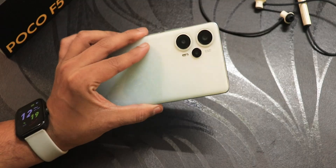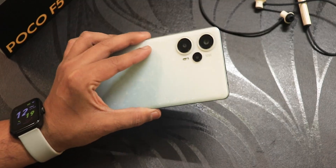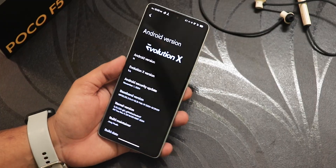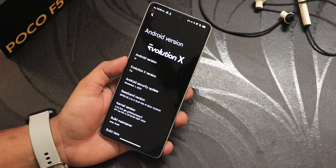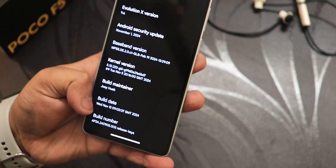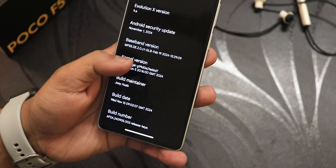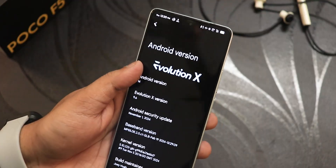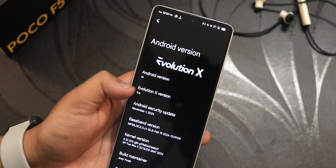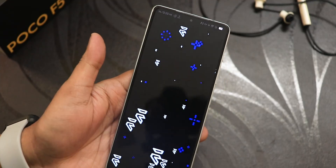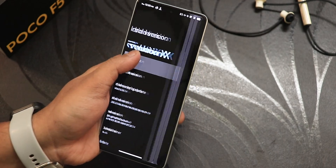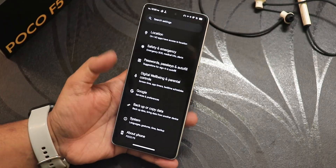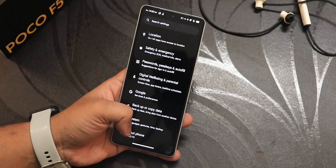What is up guys, this is Rito back with another video on the POCO F5. Today I'm going to be showing you the Evolution X ROM. I have been daily driving it for months now and have updated to several builds. Currently I am on the latest one — the November 13, 2024 build — based on the latest November 2024 security patch. The Evolution X version is 9.6, and the Android version is Android 14, not Android 15 just yet.